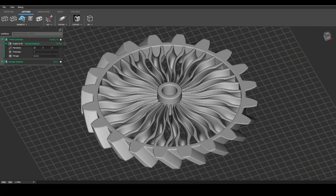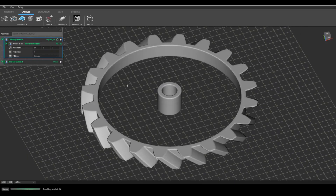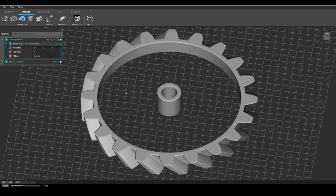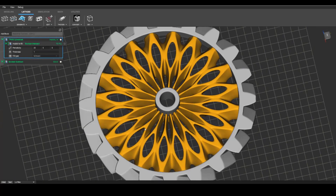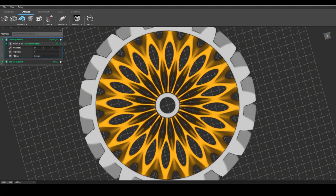Offsets, rounds, and boolean operations never fail, empowering engineers to fine-tune and optimize design variables without regeneration failures.